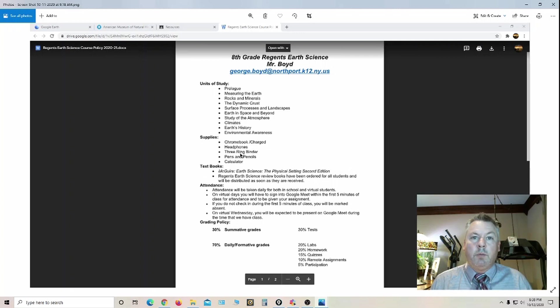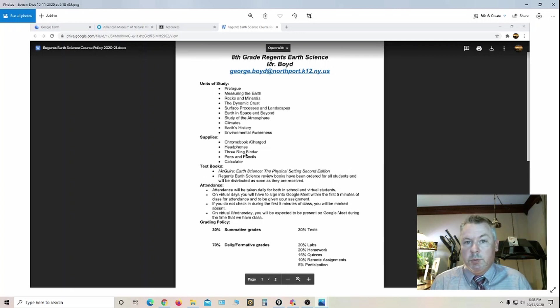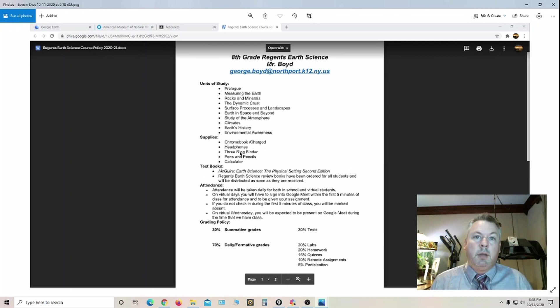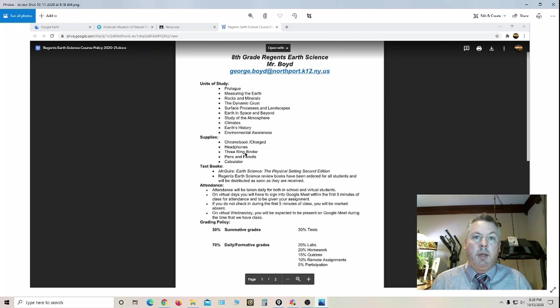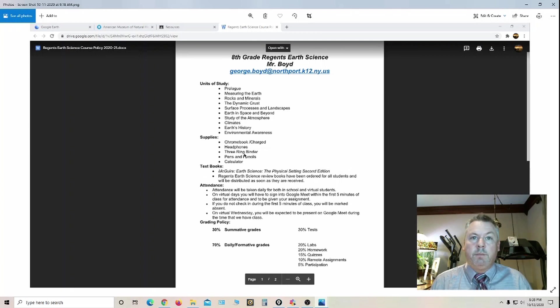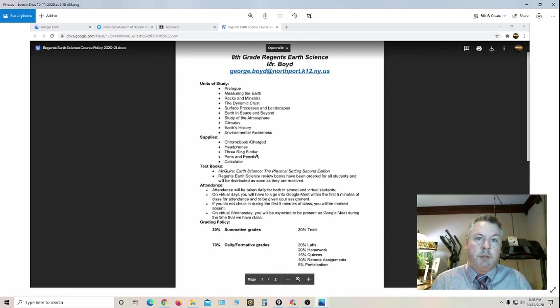For handouts, I recommend a three ring binder as opposed to a folder or a spiral book, simply because a lot of the handouts that I give them we want to keep in chronological order and chapter specific. If they put them right in the binder and we organize them, it tends to work out a lot better than just sticking them in a folder.